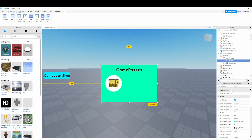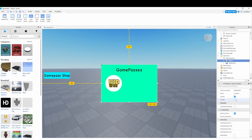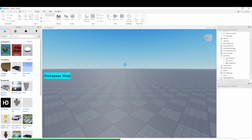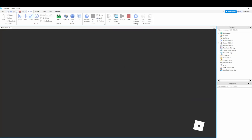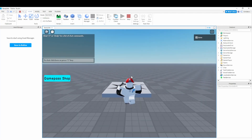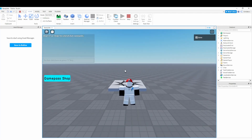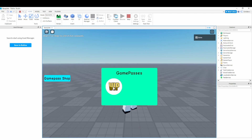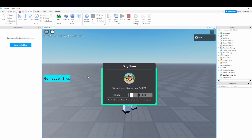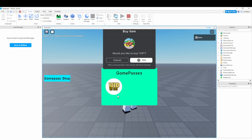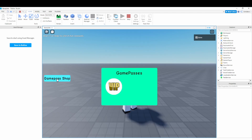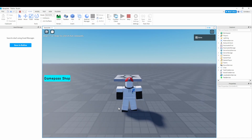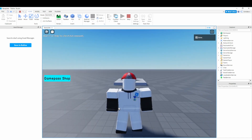Now click on the Frame and uncheck Visible so it starts hidden. Click Play Test — there's no frame visible at start. Click 'Game Pass Shop' and it pops out with the game passes. Click a pass and it prompts the purchase. Click 'Game Pass Shop' again and it disappears. That's it for this tutorial — make sure to like and subscribe, see you in the next one!